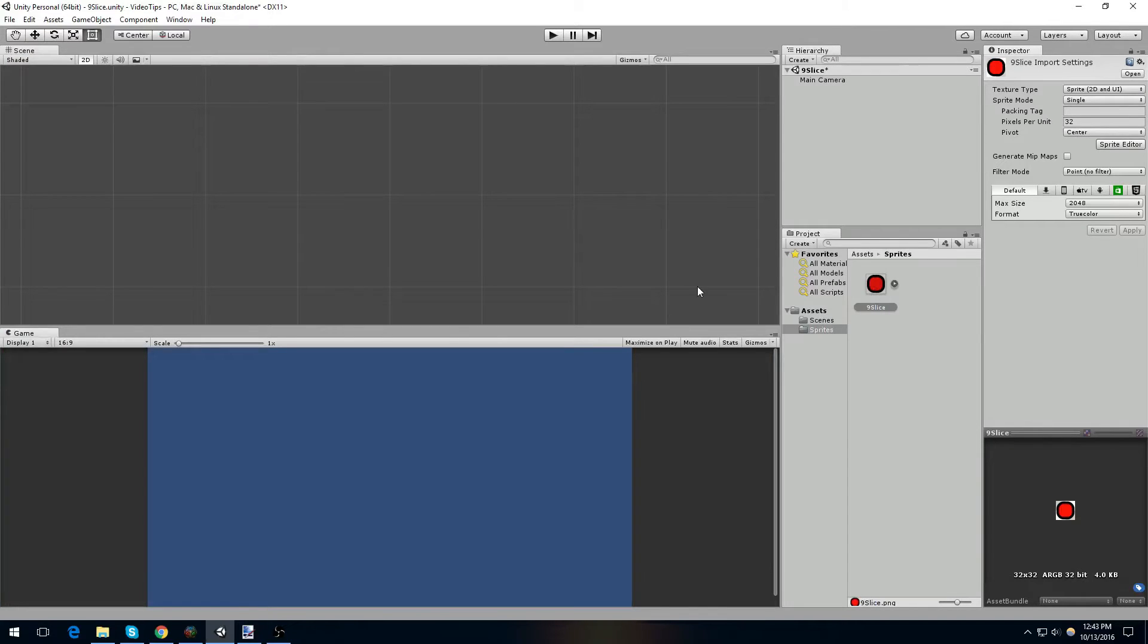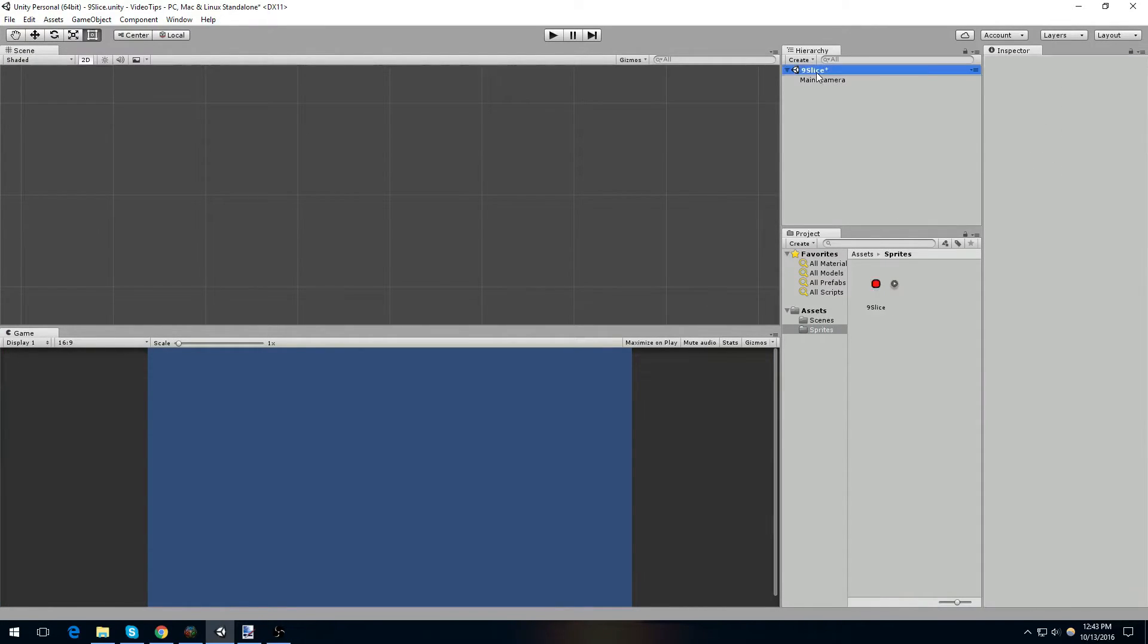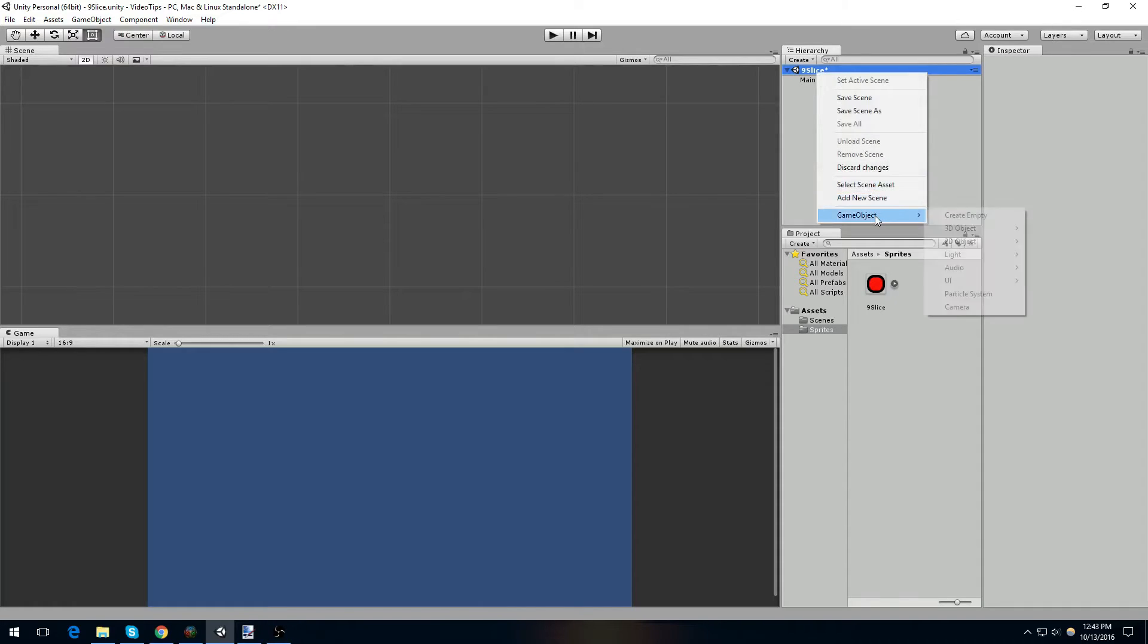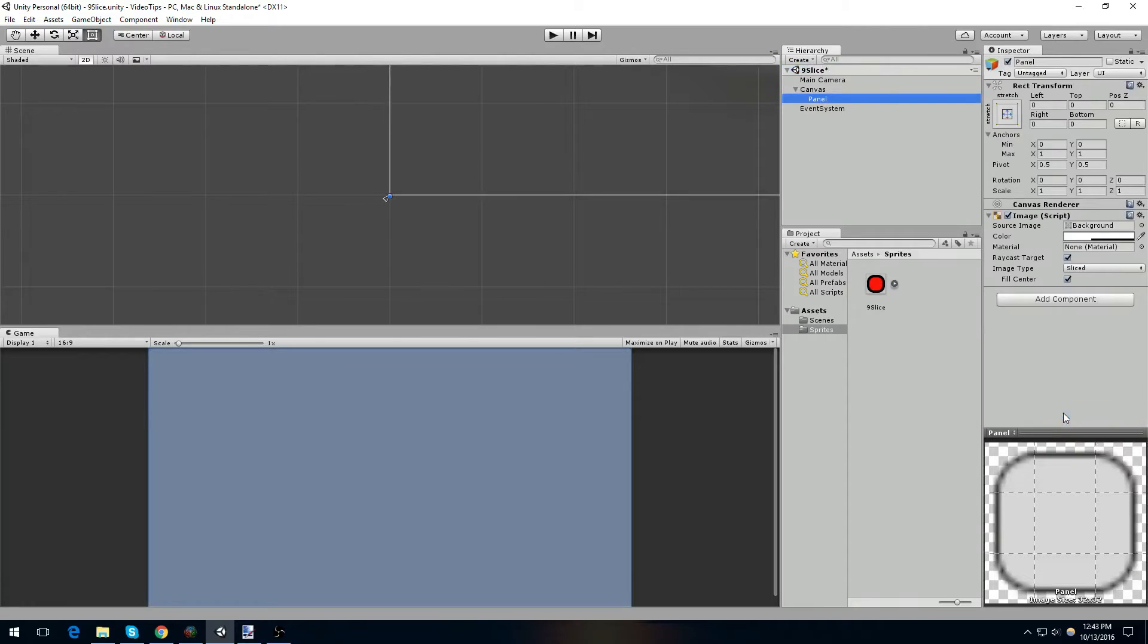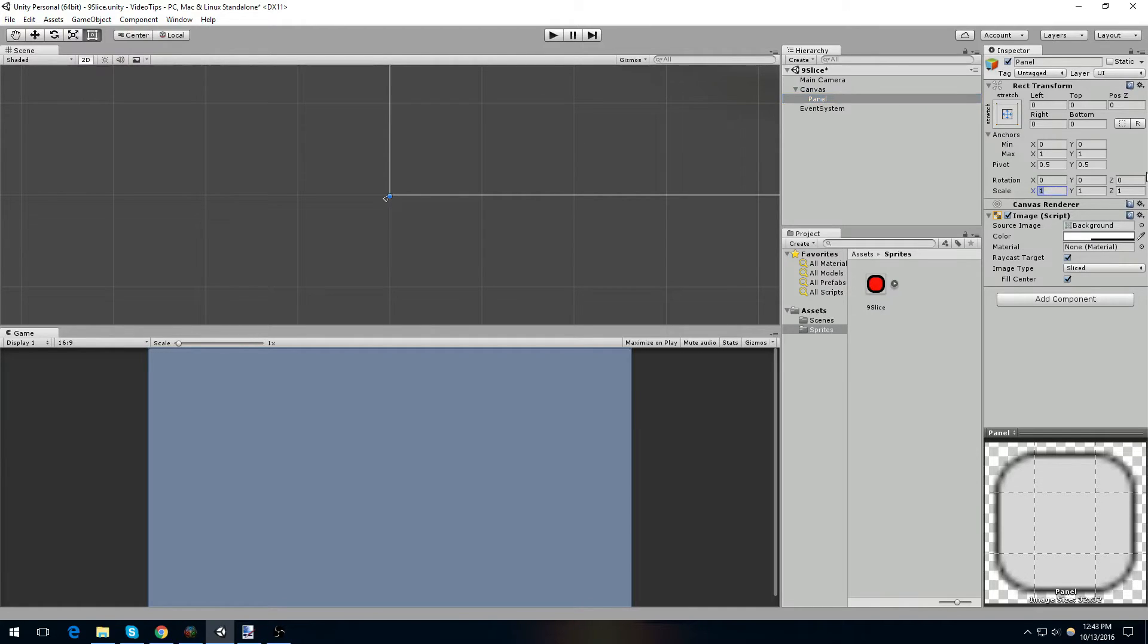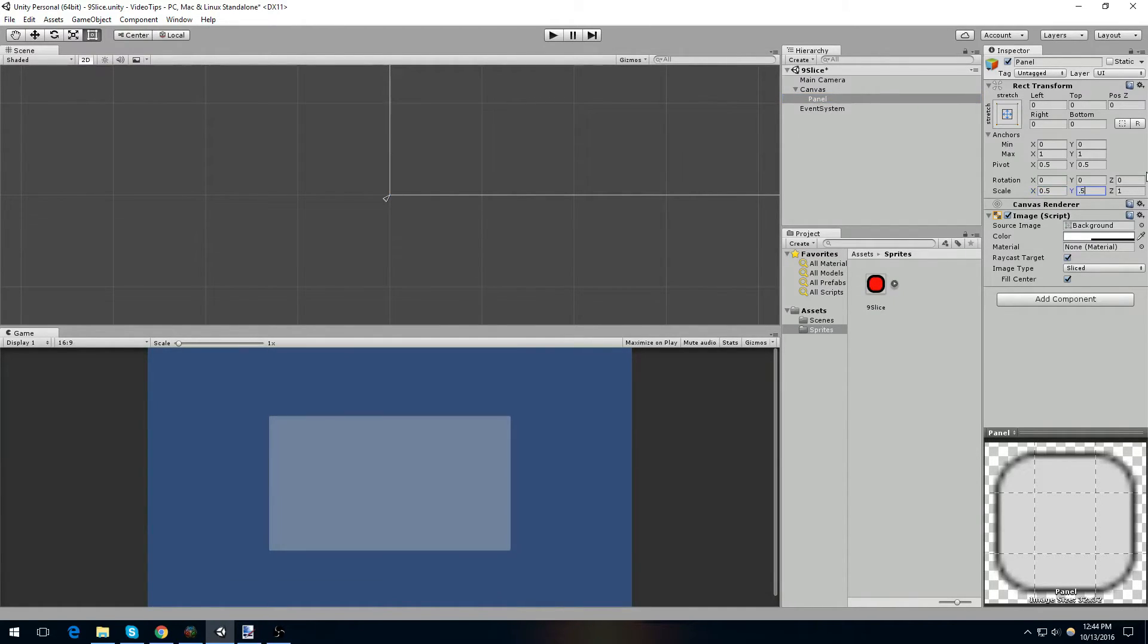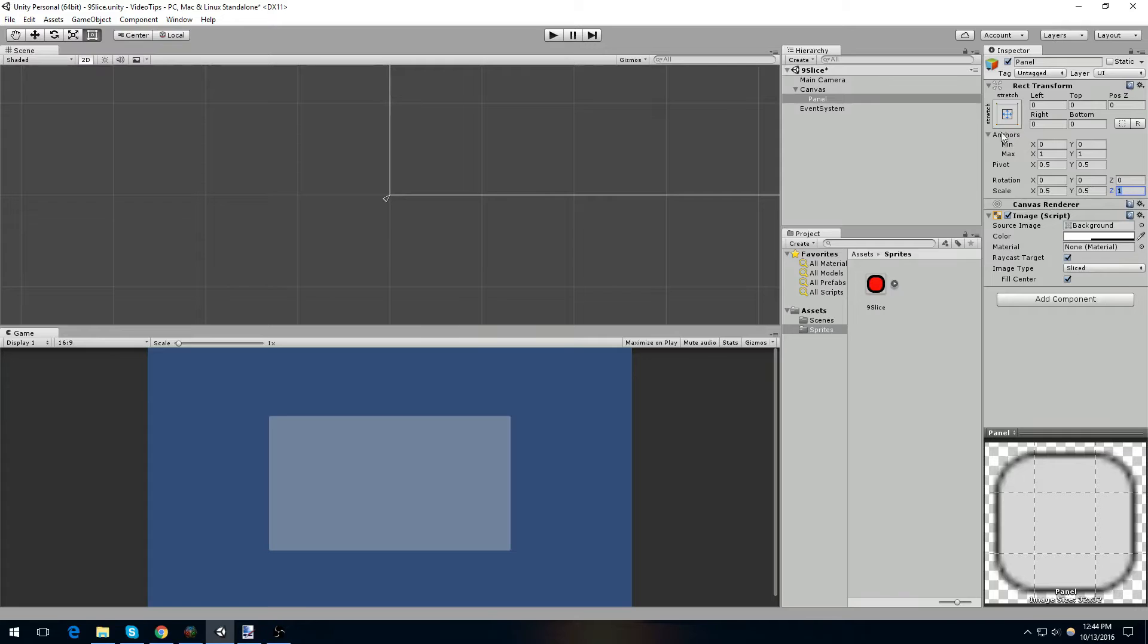Now, if we close this, and in our project, if we do create game object, UI, panel, this will add a canvas and a panel to our scene. The panel is quite large, so that it's visible for us, and we can actually see the outlines accurately. Let's scale it down to 0.5.